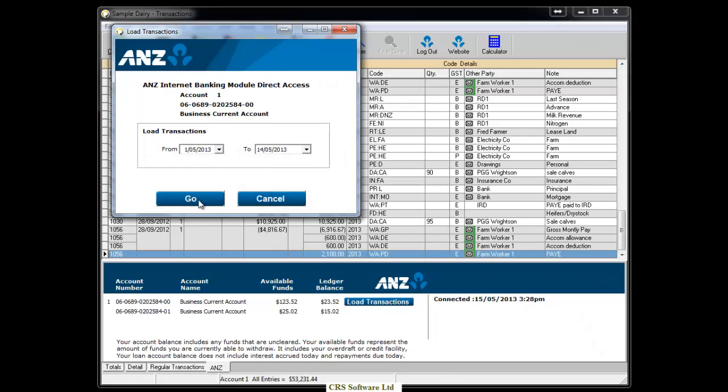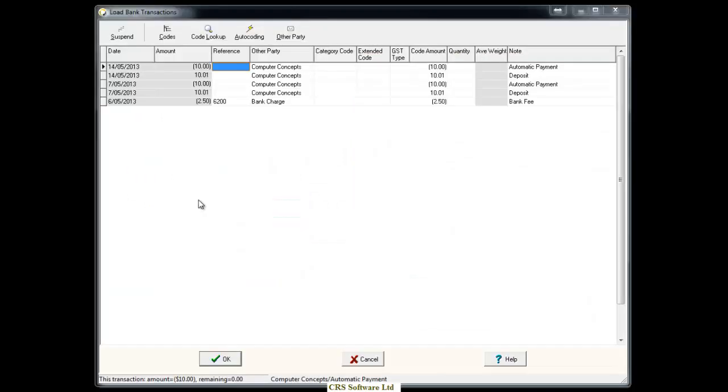You are now in the Load Bank Transactions screen where you must give each transaction a category code and extended code before bringing them into the Cash Manager Transactions screen. If you want to learn how to code the transactions and move around this screen, please watch our training video called Import Your Bank Statement into Cash Manager Rural.